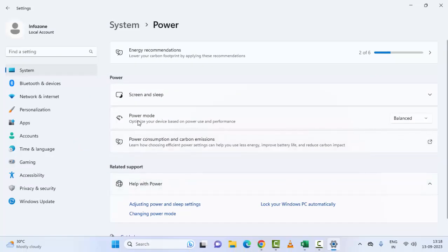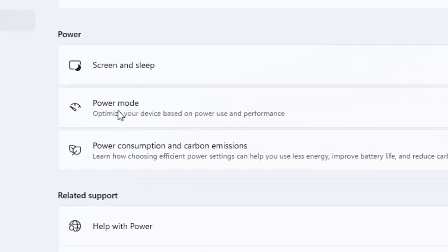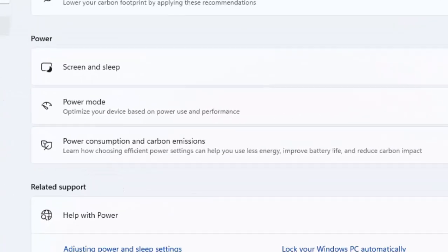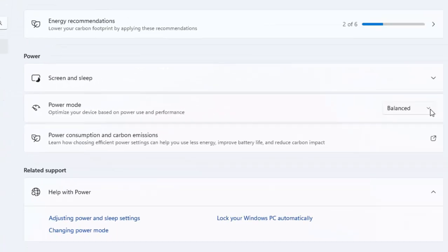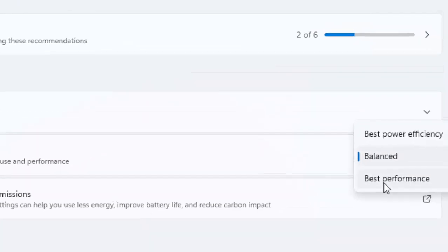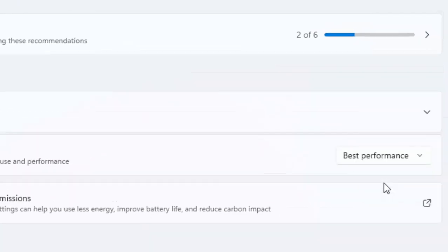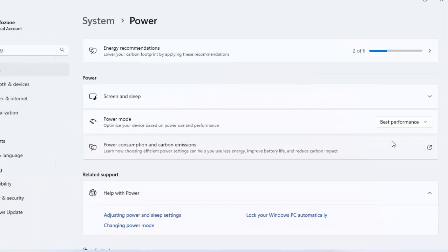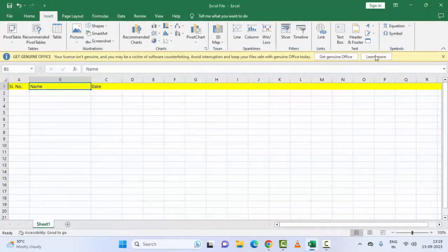In the Power Options, find your power mode, click on it, and select 'Best Performance'. After this, make sure to restart your computer.